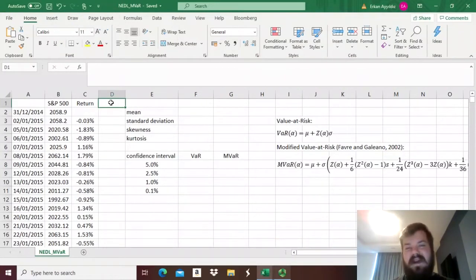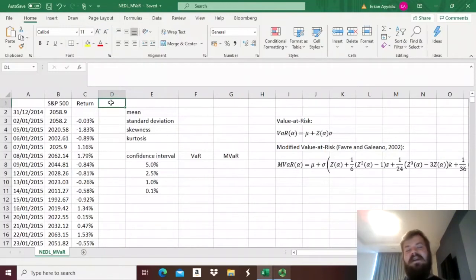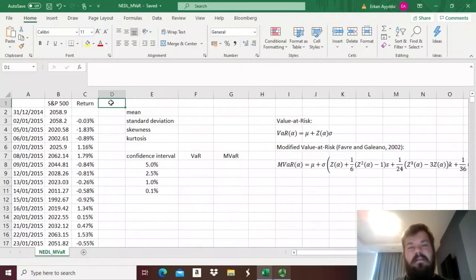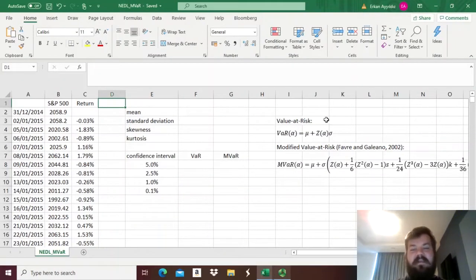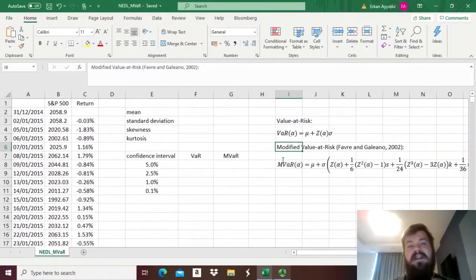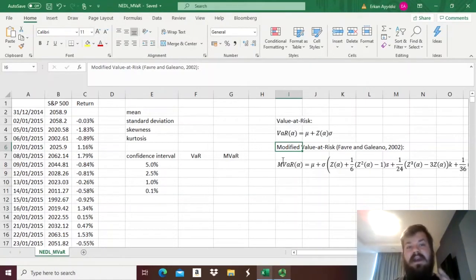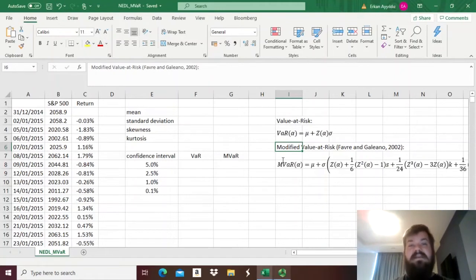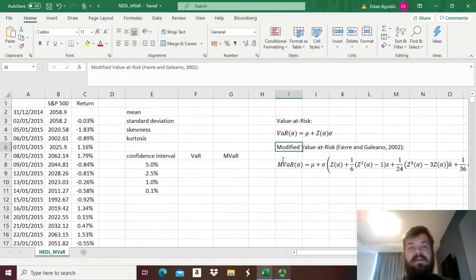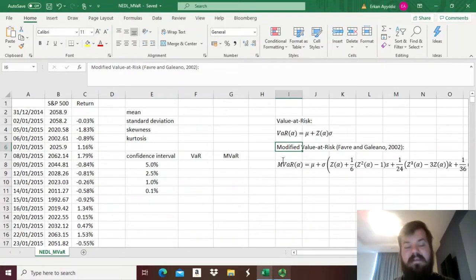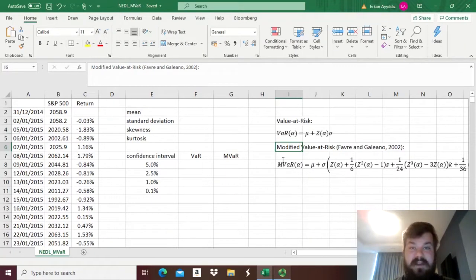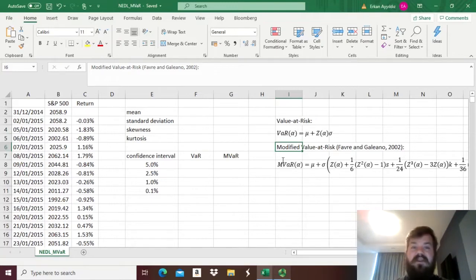So to account for this fact, there has been a technique developed to address the non-normality issue, and that is called modified value-at-risk, or MVAR, that has been developed by Favre and Galeano in 2002. This measure is not perfect by any means; it only accounts for skewness and kurtosis of the original return distribution. It accounts for third and fourth moment of the empirical stock return distribution and allows you to calculate value-at-risk for some arbitrary distributions that are non-normal.